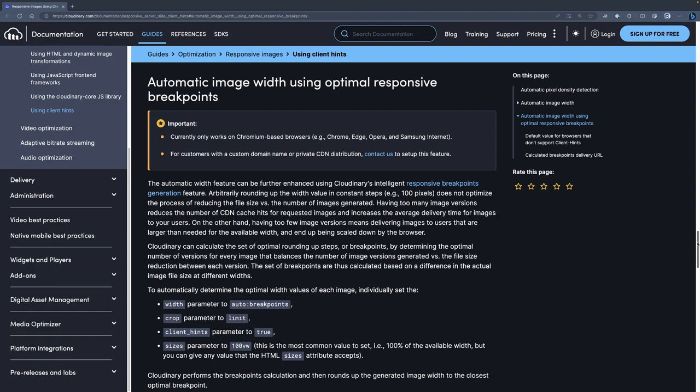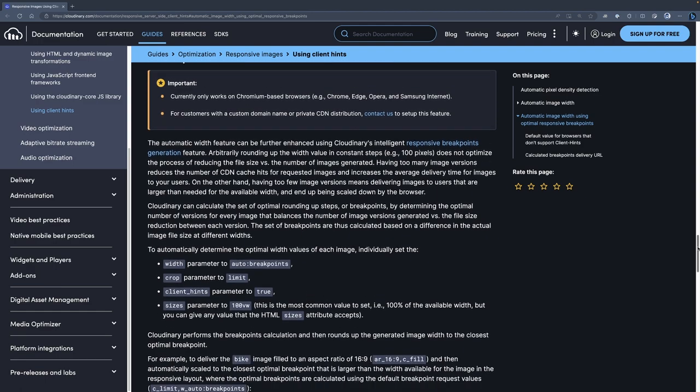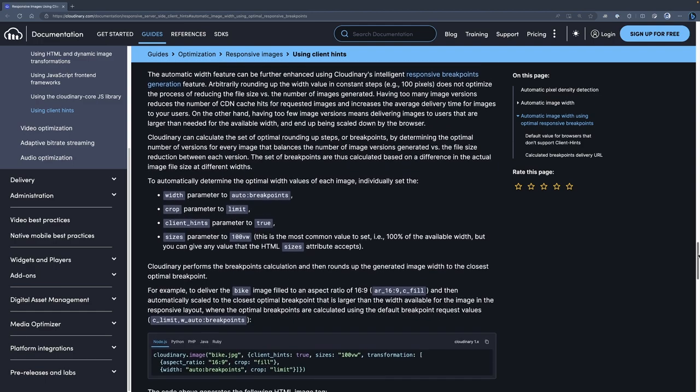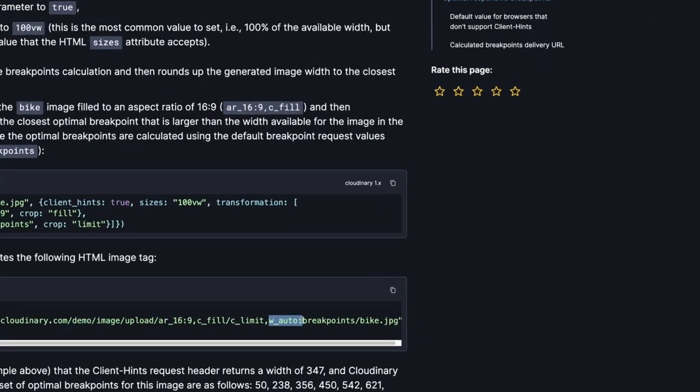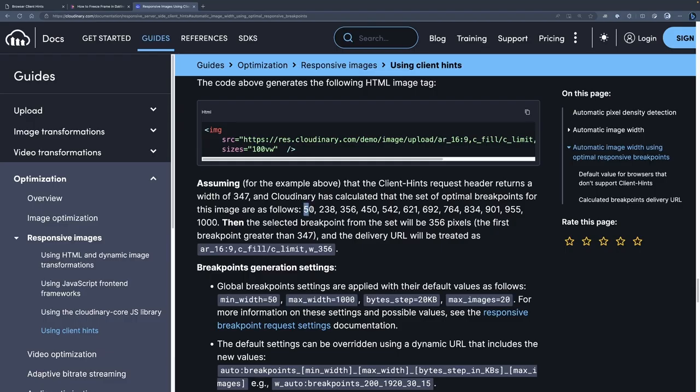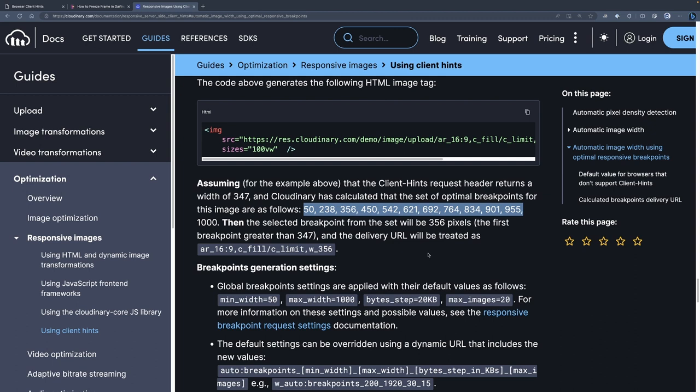If you need more flexibility, you can use Cloudinary's intelligent responsive breakpoint generation feature, which enhances the automatic width function by calculating optimal steps for every image. By determining the optimal number of image versions while reducing file size, it strikes a balance between fewer image versions, which may be larger than necessary, and too many versions, which could lower CDN cache hits and increase delivery times. These breakpoints are computed based on the file size difference at various image widths.